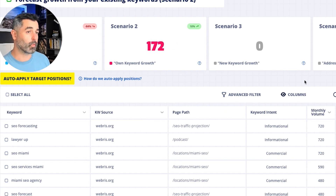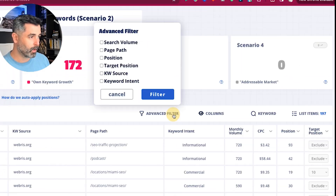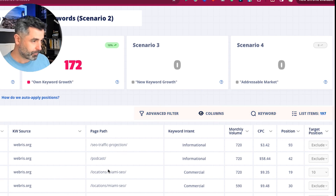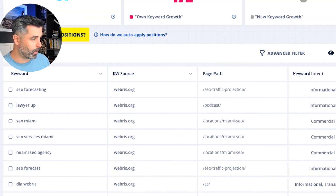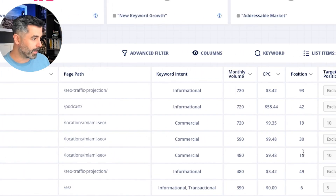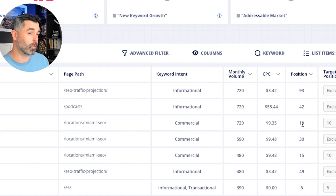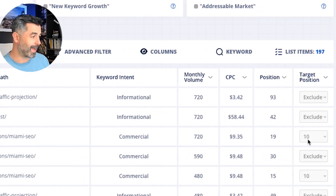Now is when we start to do some really detailed forecasting — this is really where this tool sets itself apart. This advanced filter here — let's say this page, our Miami SEO locations page. You can see good keyword volume, obviously really good keywords: SEO Miami services, Miami, Miami SEO agency. We're ranking between positions 15, 30, and 19. Pretty good, but the auto apply only moved these to position 10. The auto apply only moved to position 10.